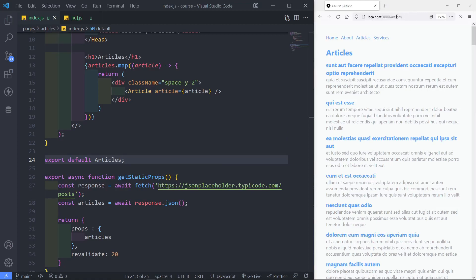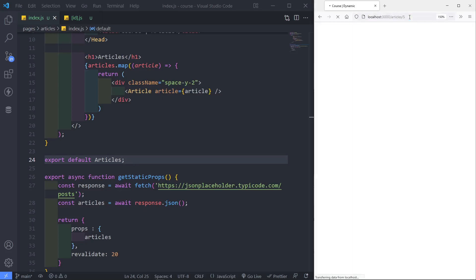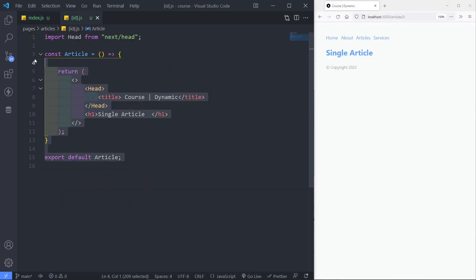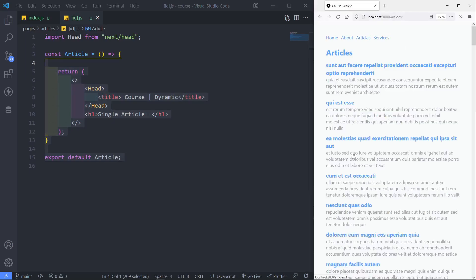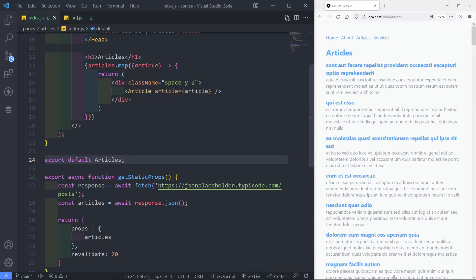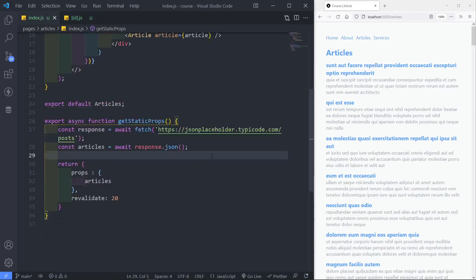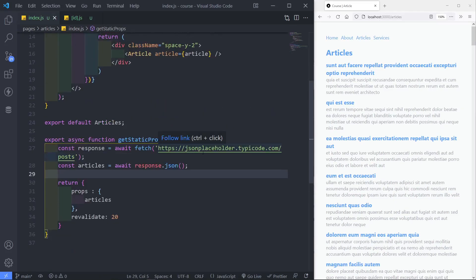Right now, if we go to the URL forward slash articles slash five, we will get our dynamic page right here. What we want to do is make all of this clickable and then access that single article. For anyone that's new, we're working with a fake API called jsonplaceholder.tapico.com forward slash post — I'll leave a link in the description.